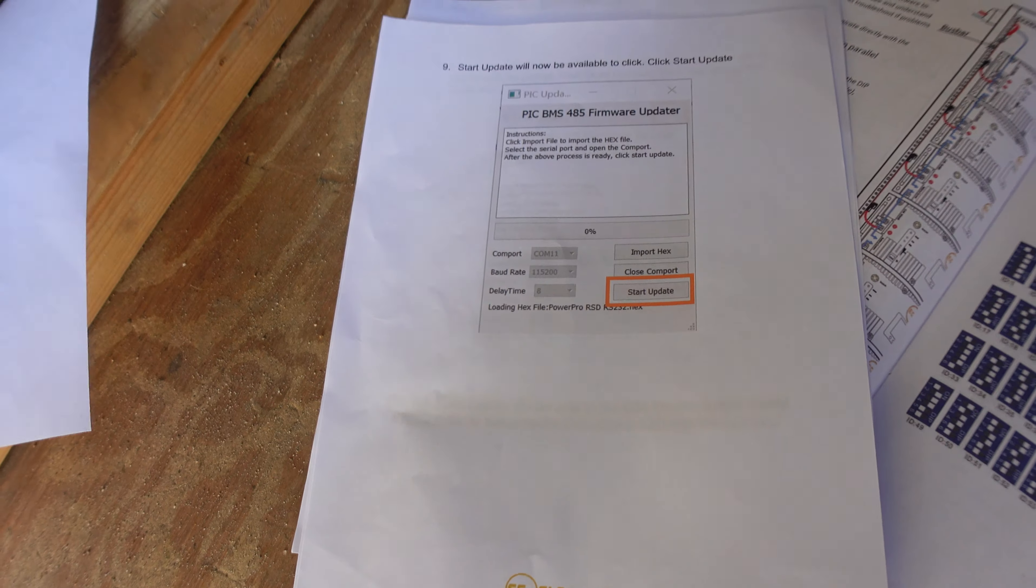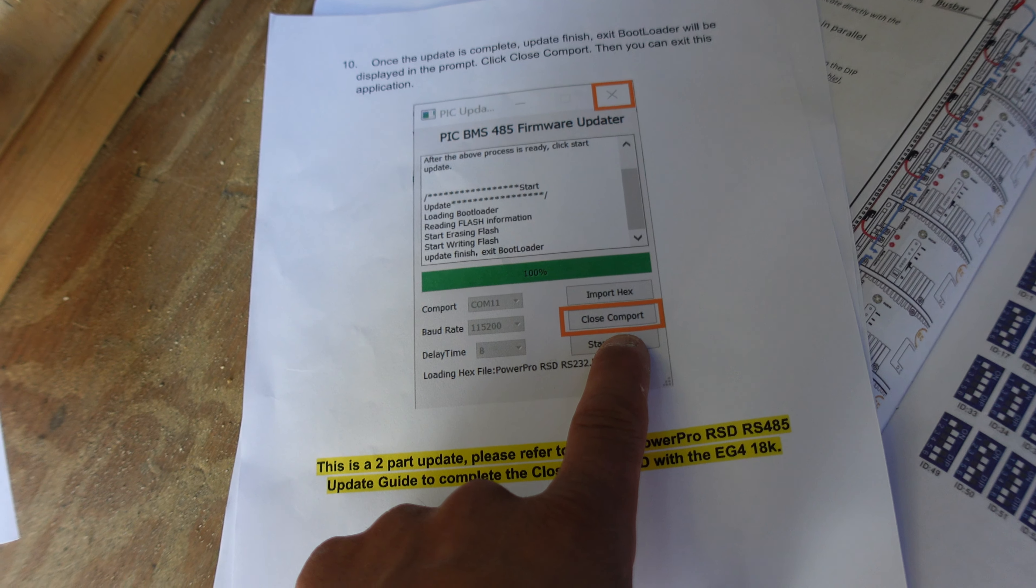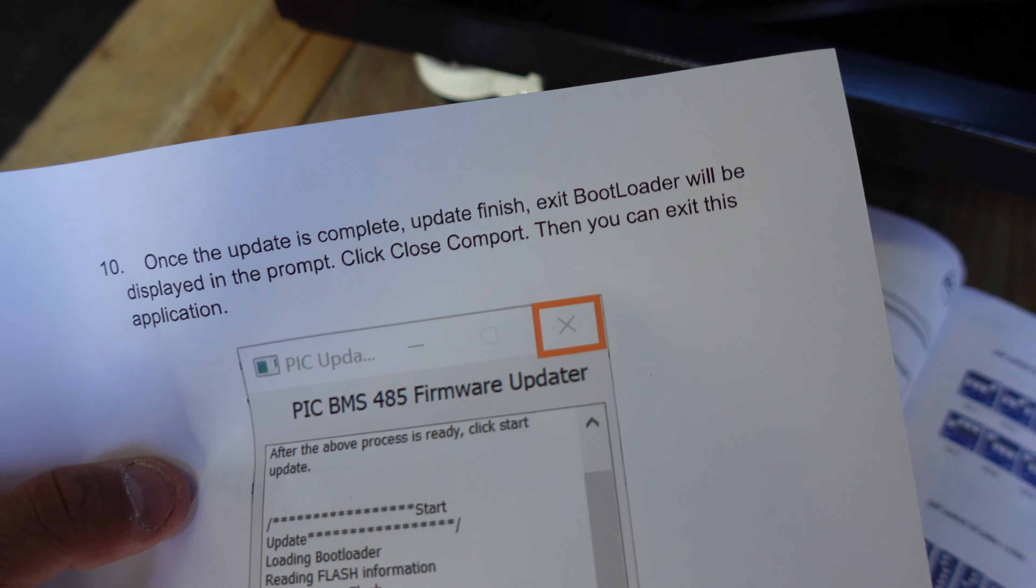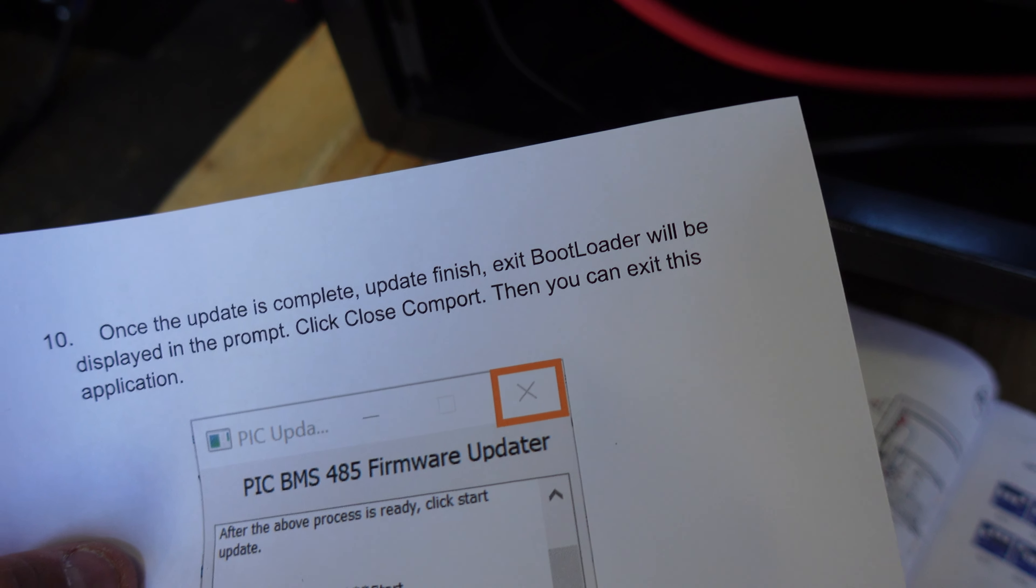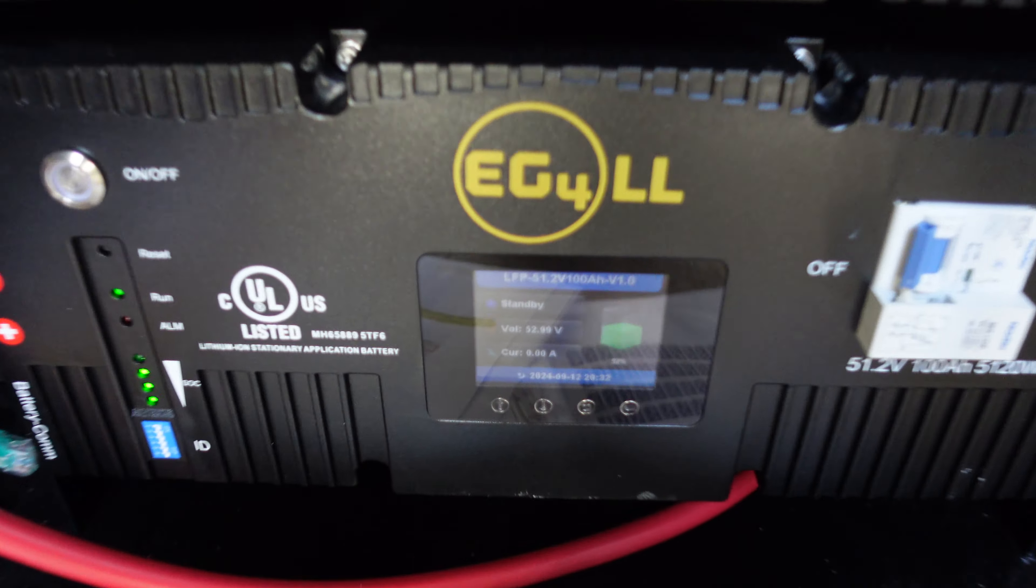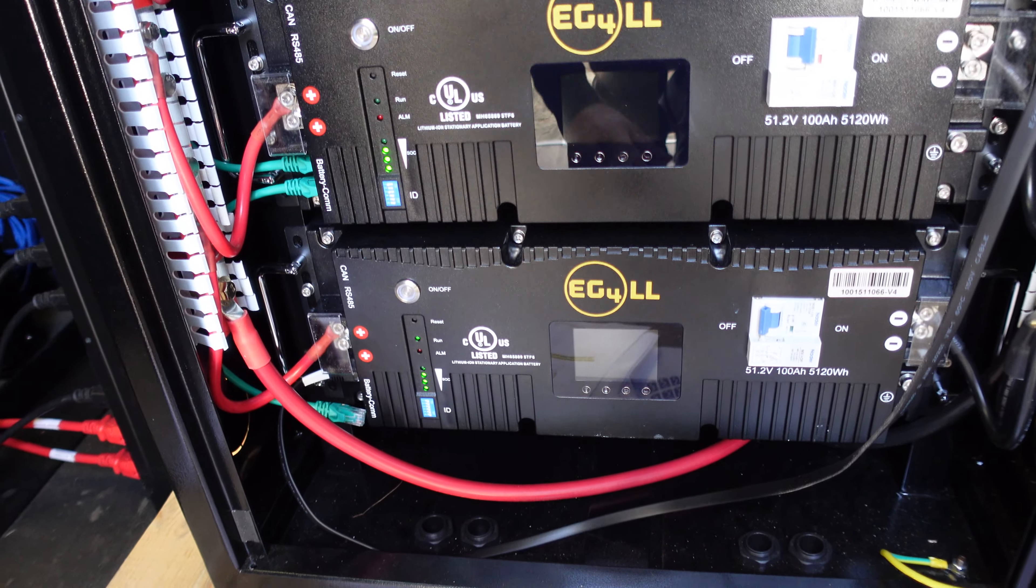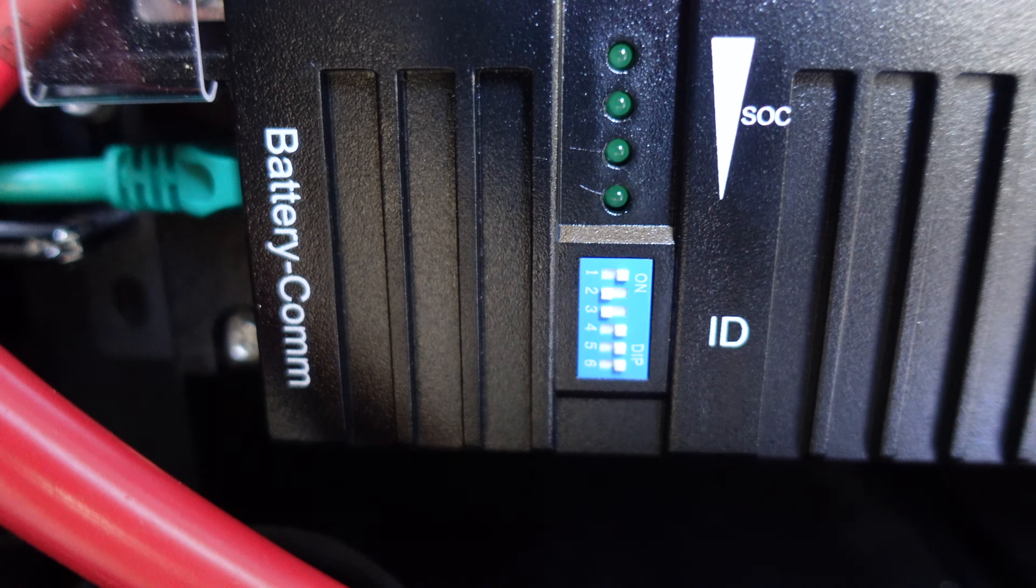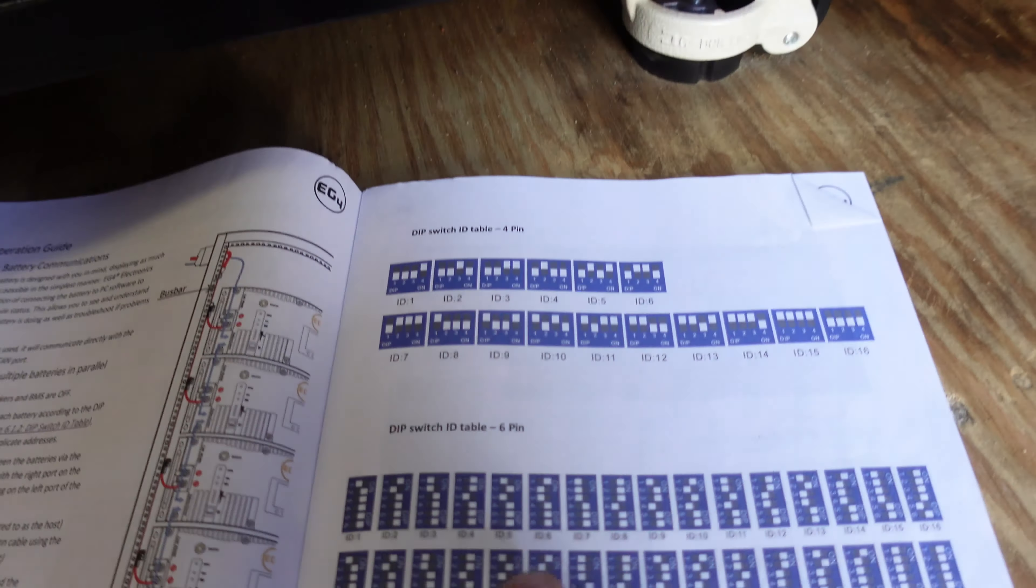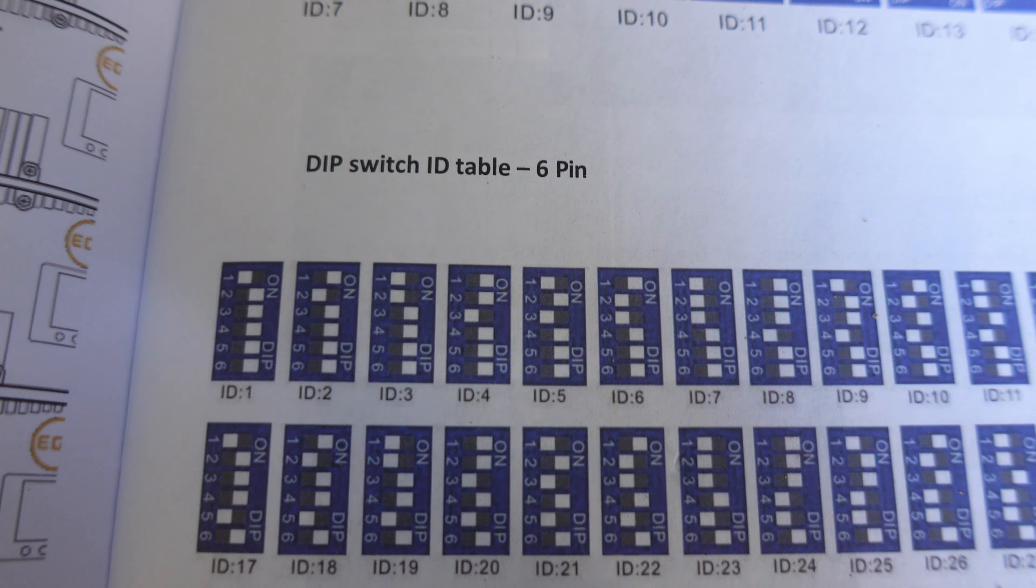Let's see. So now start update - did that. Now we can click close port. It says once the update is complete, update finish, exit bootloader will be displayed in the prompt. Click close COM port, and then you can exit this application. Was that really it? It was that easy? What? All right, I guess. Now I guess shut this off, put it back to ID6, and hope for the best. I fixed the ID - it's back to number six. I got the battery communications port back here. As you can see, ID6 is right there, so that's what I'm following.